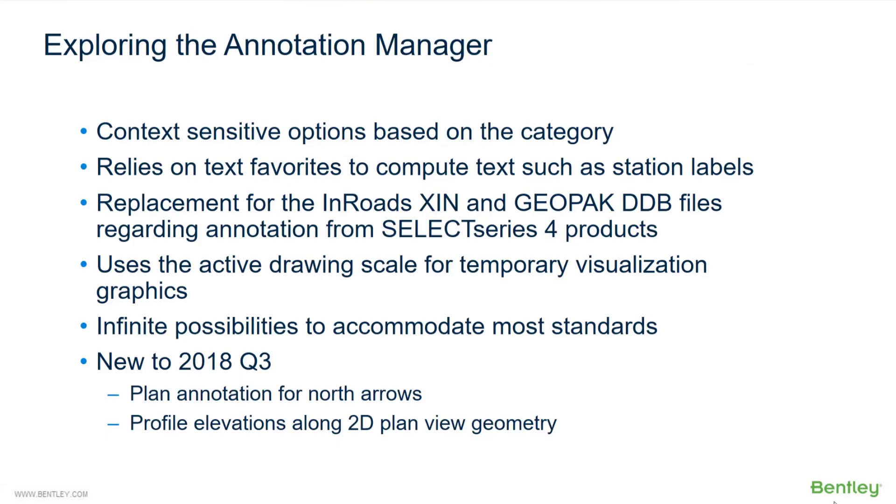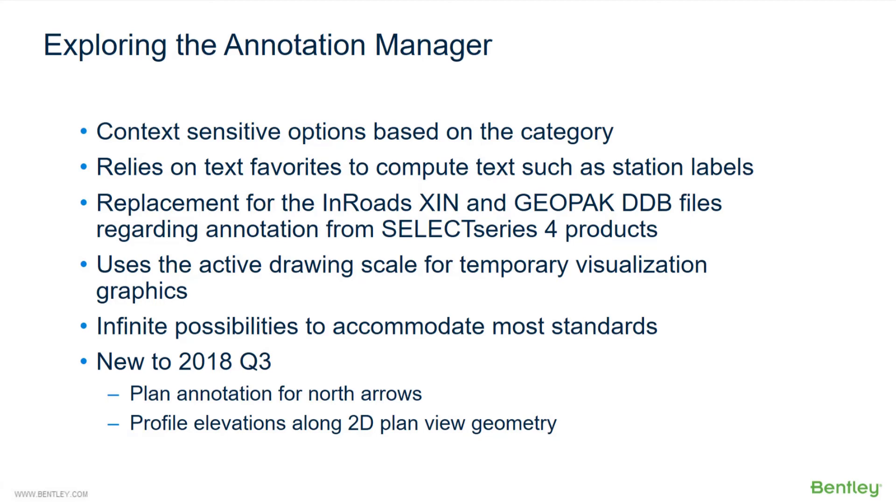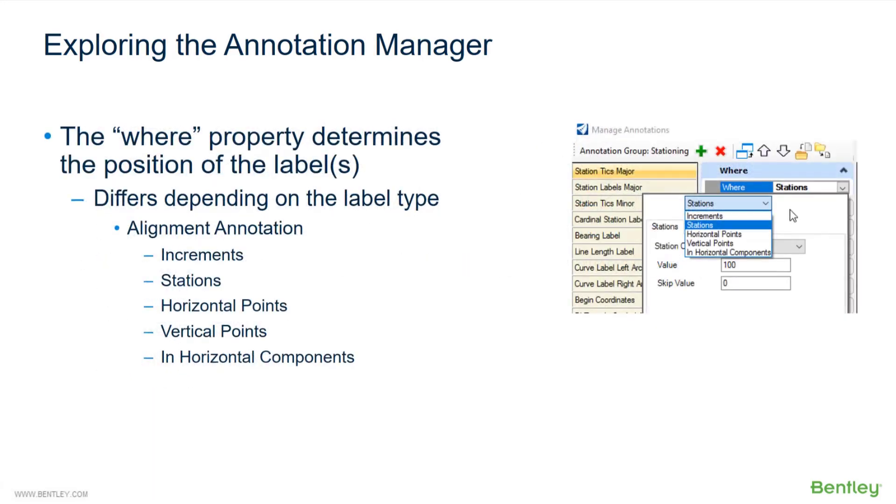Now let's explore the annotation manager. It has context-sensitive options based on the category. It relies on text favorites to compute text such as station labels. It's a replacement for the InRoads XIN and Geopak DDB files regarding annotation from our SelectSeries 4 products. It uses the active drawing scale for temporary visualization of graphics. There are infinite possibilities to accommodate most standards. New to 2018 Q3 is the plan annotation for North Arrows and also profile elevations along 2D plan view geometry.